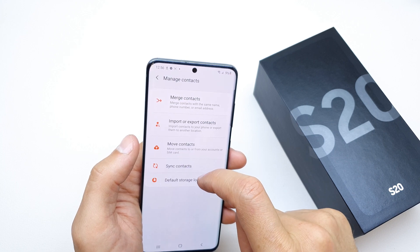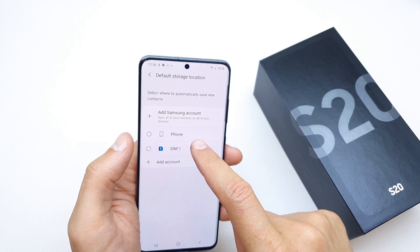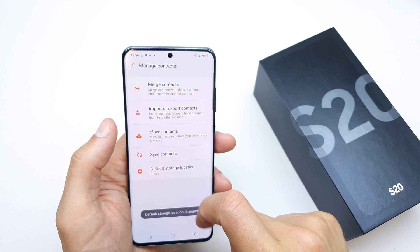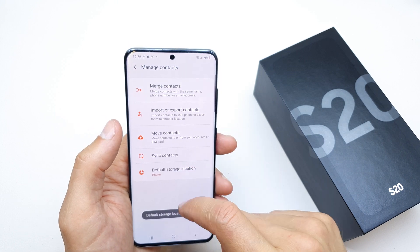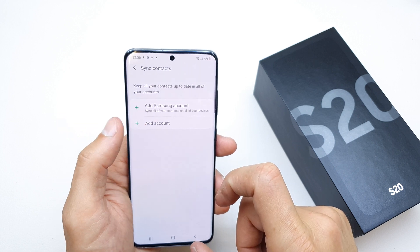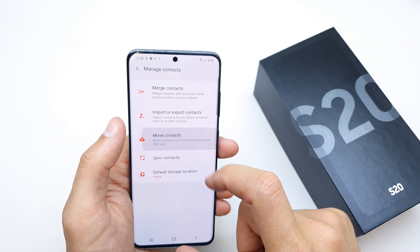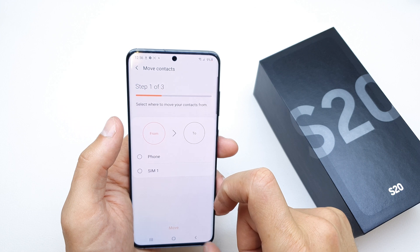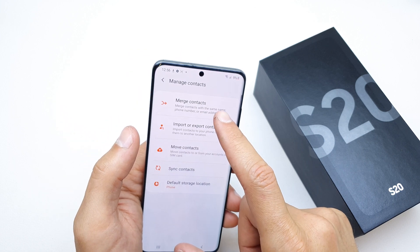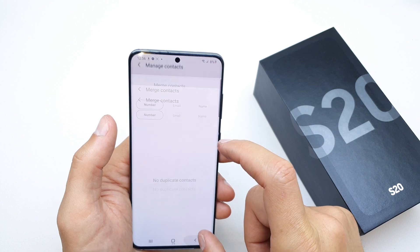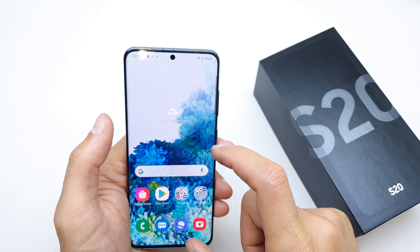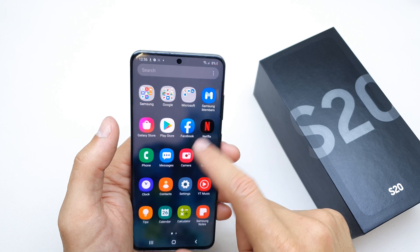Of course you can set the default storage location when you create new contacts — I'll choose phone. You can also search contacts with a Google account or Samsung account. You can move contacts right here without importing, and you can merge contacts if you have too many duplicate contacts.